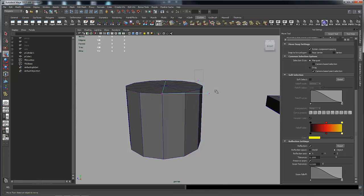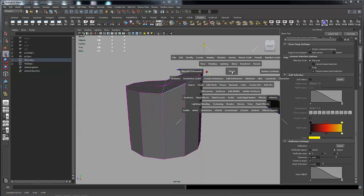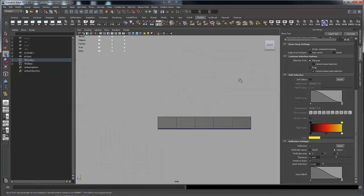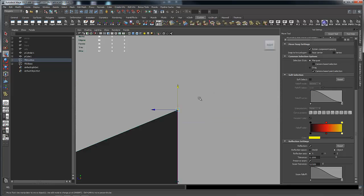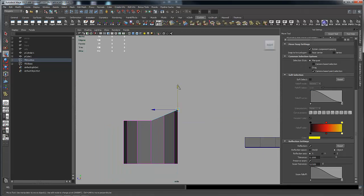I can come over here now and just pick these vertices and pull them up. From the side view here, you can see that is a linear falloff giving you the angle you want.